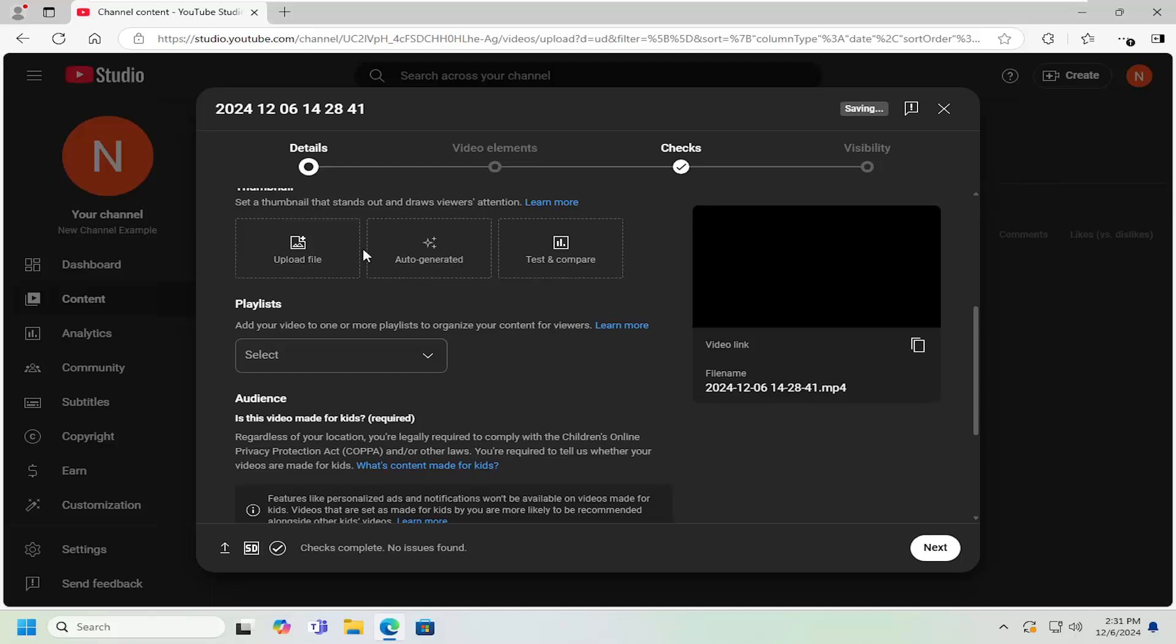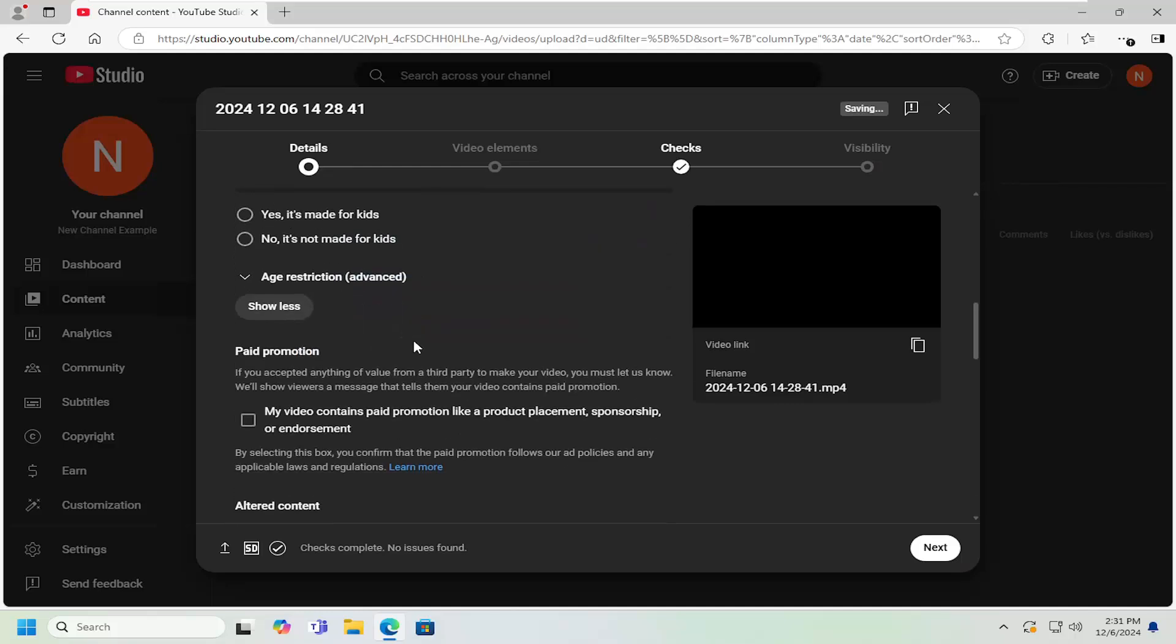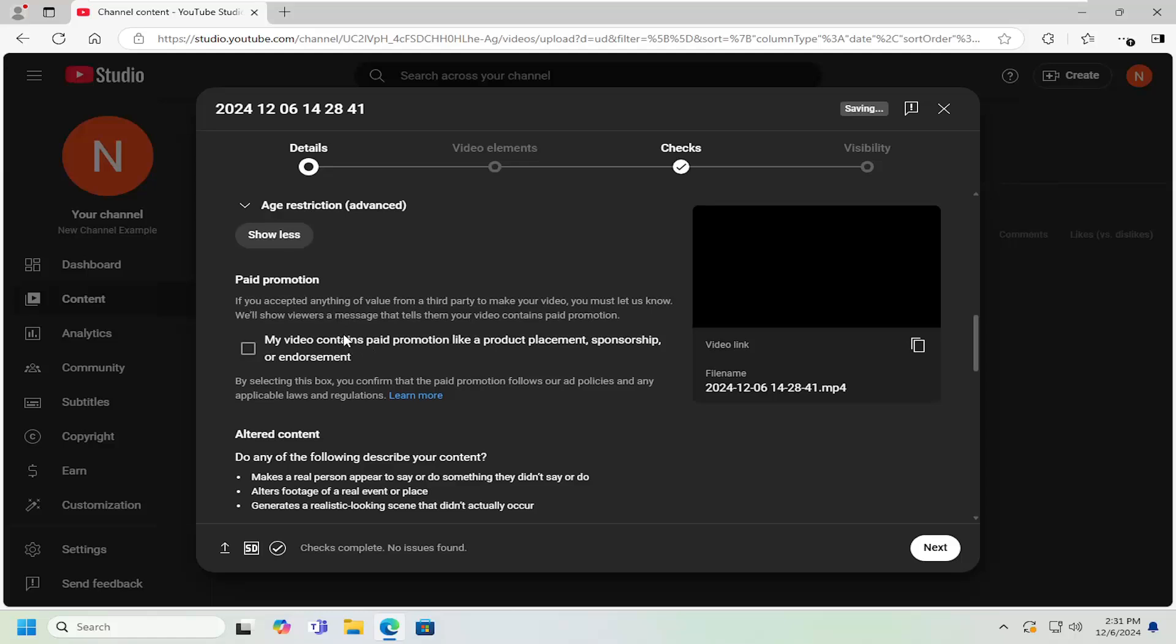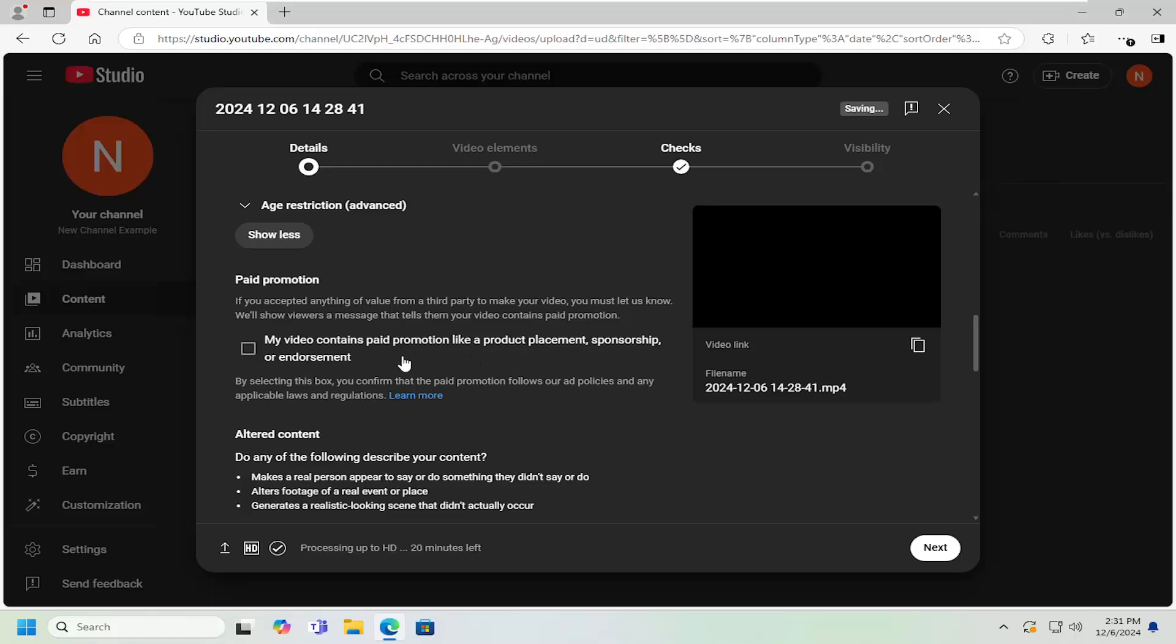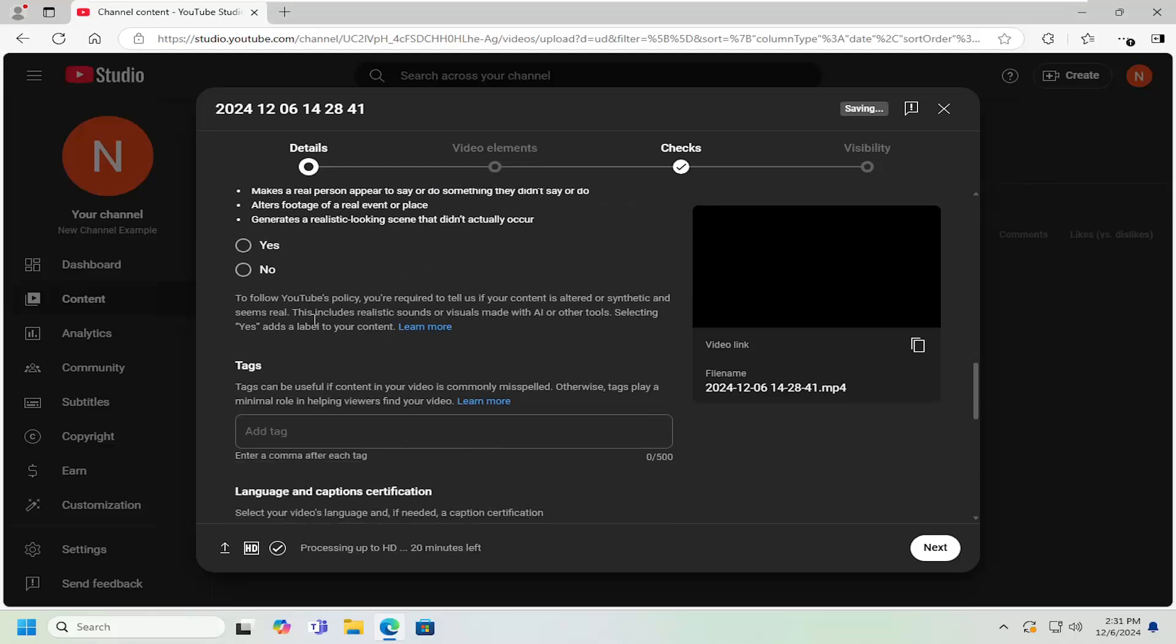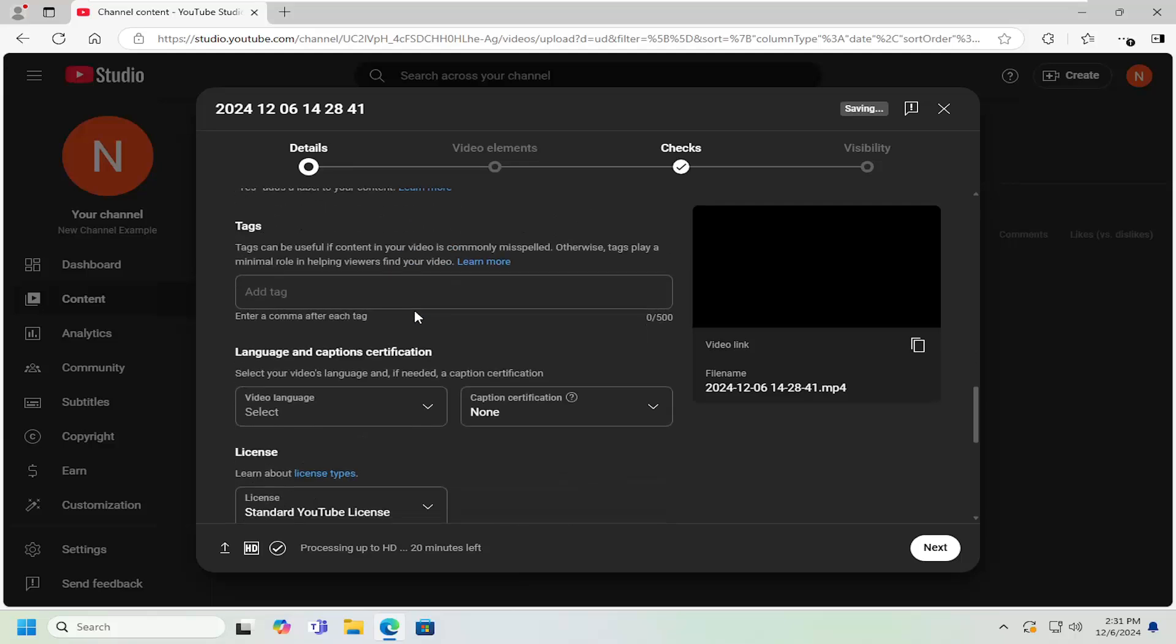Generally, this affects the visibility of the video. So you can just read through that if you so choose. If you have a paid promotion in the video itself, you would have to checkmark this option that it includes a paid promotion. And then if there's any AI generated content, you'd have to say yes or no to this response.